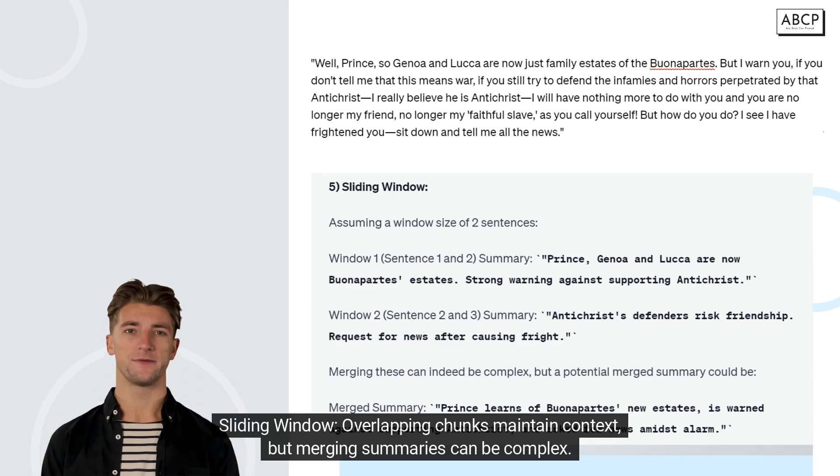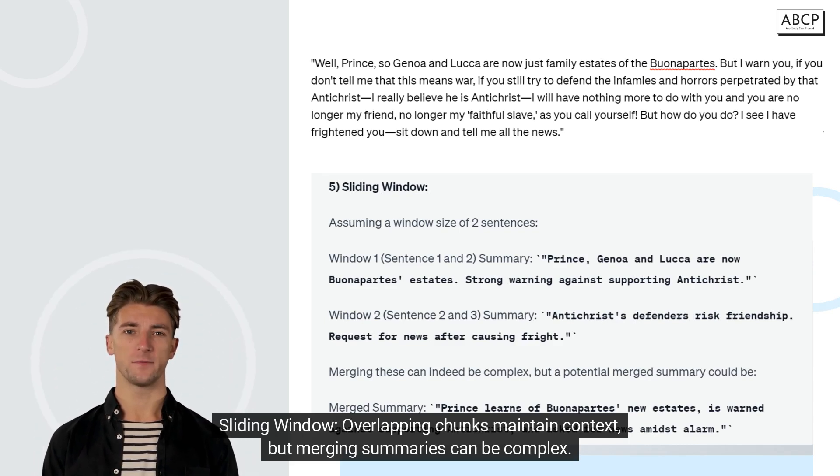Sliding Window uses overlapping chunks to maintain context, but merging summaries can be complex.